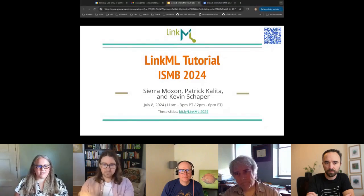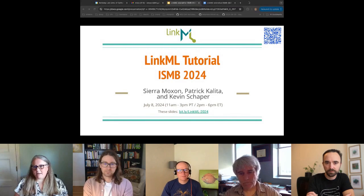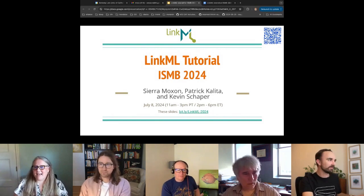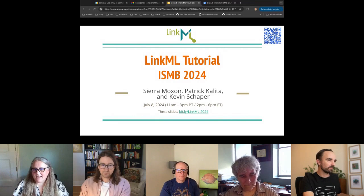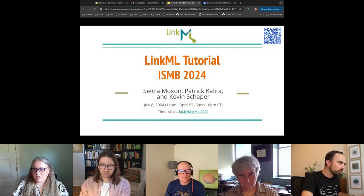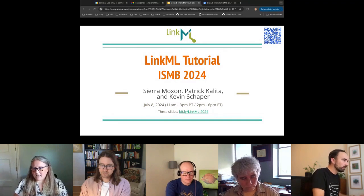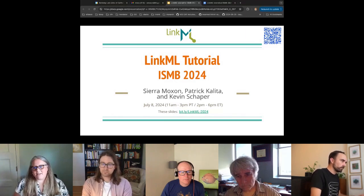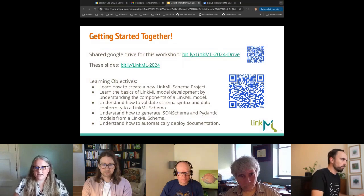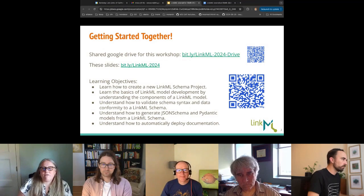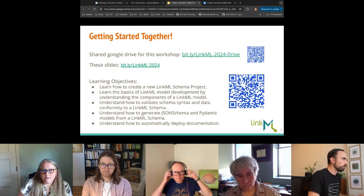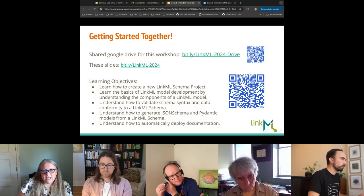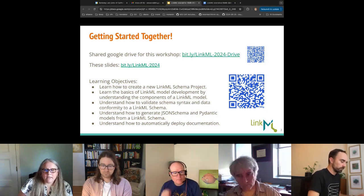This is the LinkML data modeling framework tutorial at ISMB in July 2024. You can find these slides at the Bitly link or scan the QR code. There are a lot of links and Git commands in these slides that you might want to copy and paste as we go through this. We have a LinkML Drive for this workshop where anything we generate will be stored.